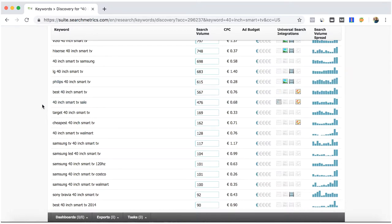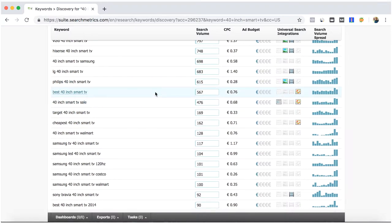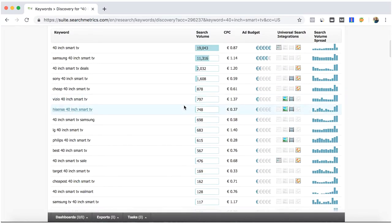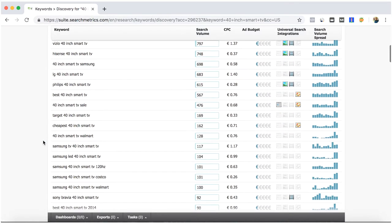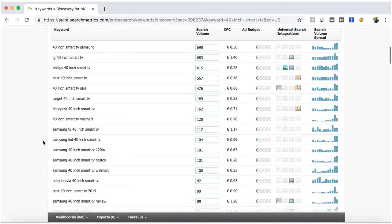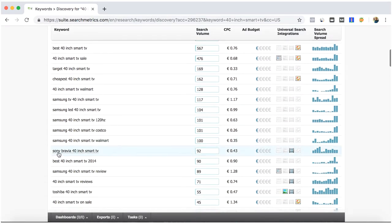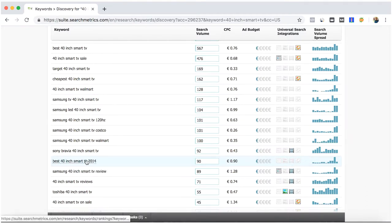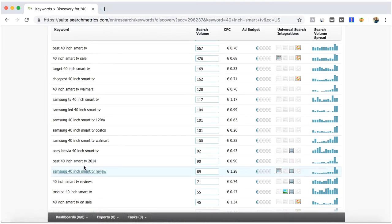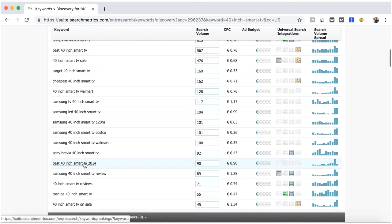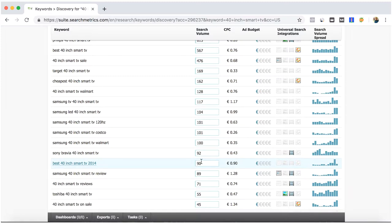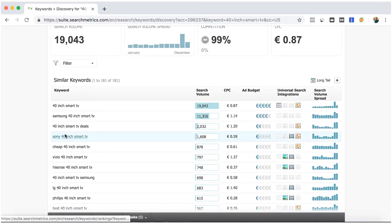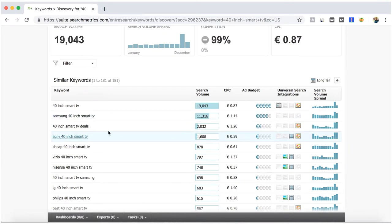The keywords that I usually recommend or try to aim for are the ones who have a search volume bigger than 500. Near 400 can be really somehow good. Here you can keep looking: best 40 inch smart TV of 2014. The year you can update it and it will be easier to rank for, but the search volume is not quite relevant. Try to keep up with bigger numbers here in search volume.